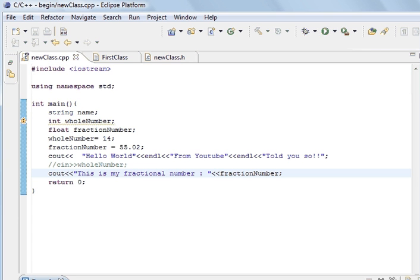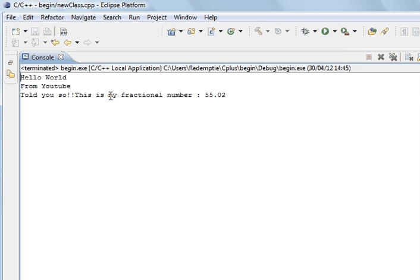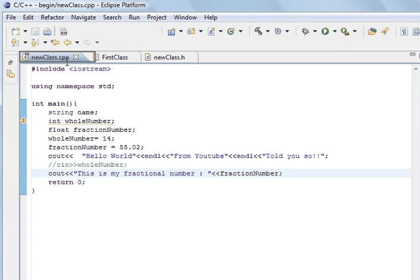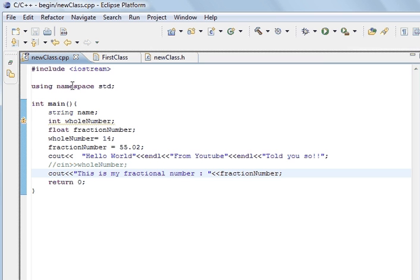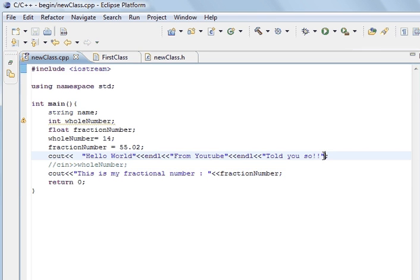Run the program. And you can see. Told you so. And because we didn't put a new line there. It didn't start a new line. This is my fractional number. And we can sort that out. At the end here.